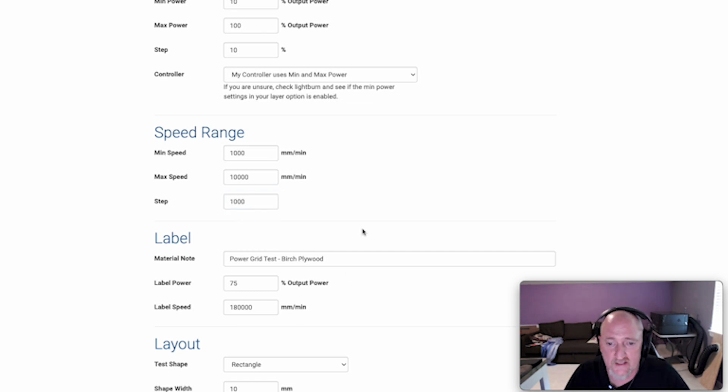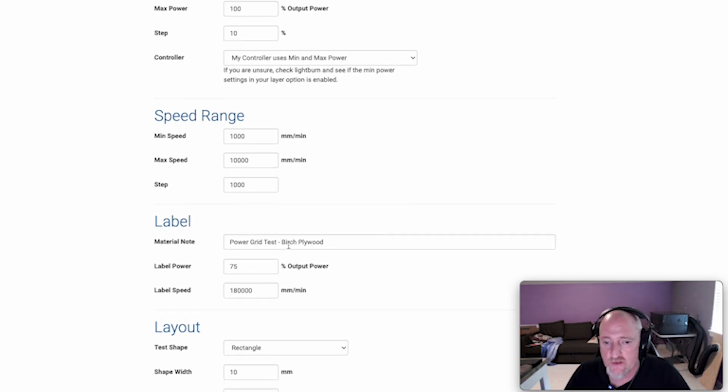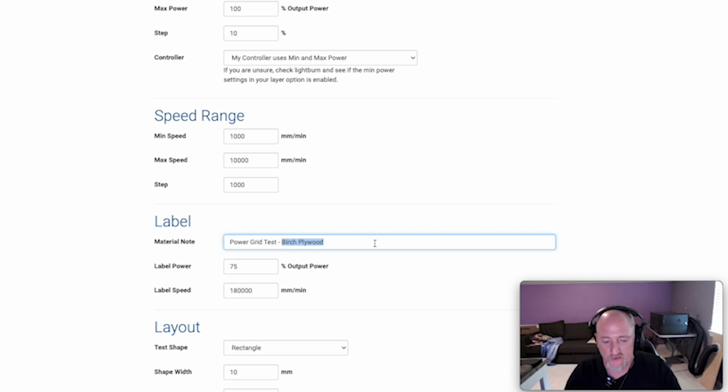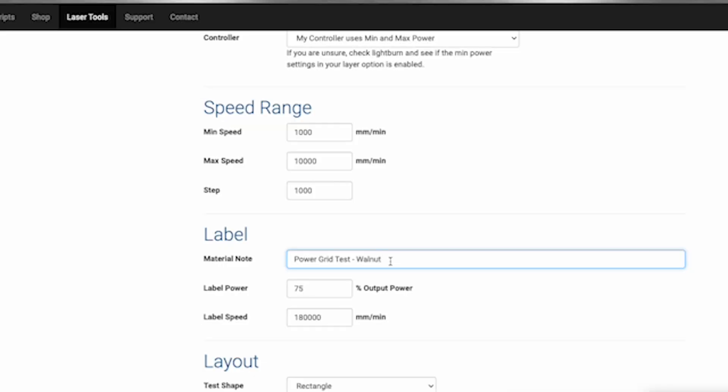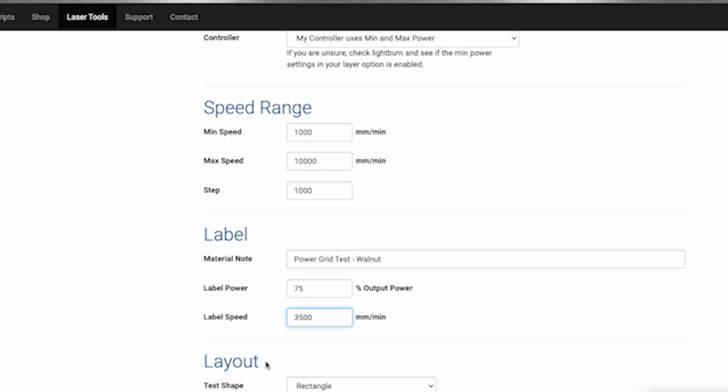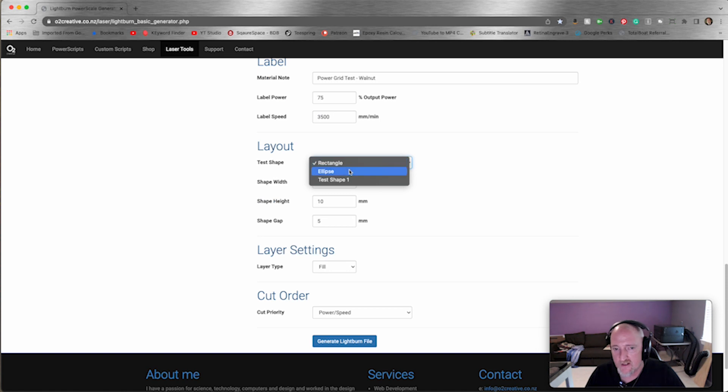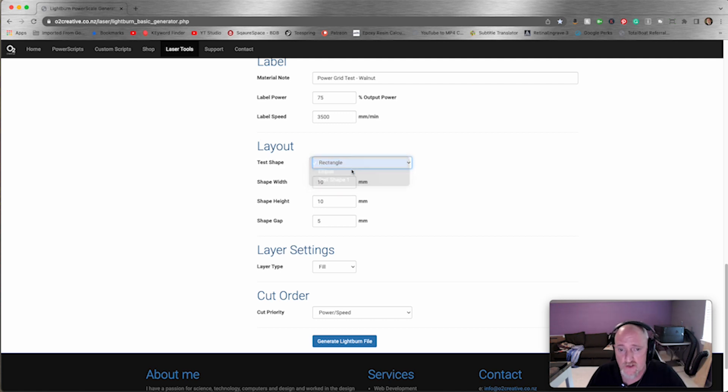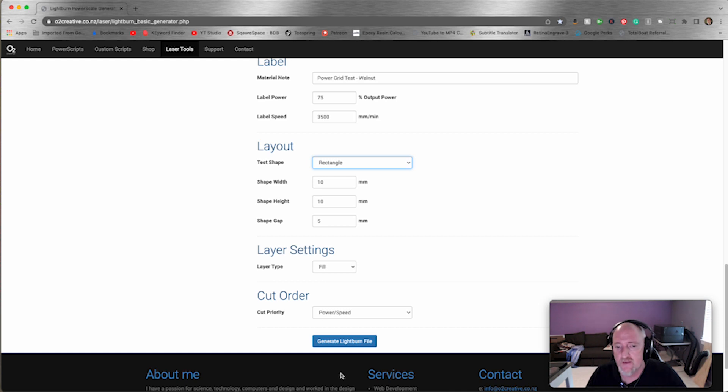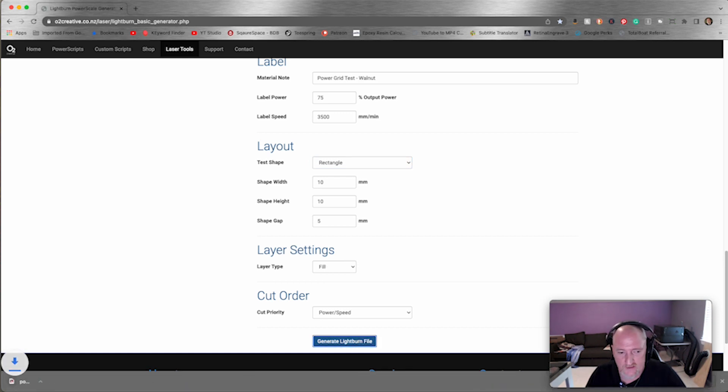Now one thing I like here is that you can change your information here. So you could say this is walnut. This power right here is what this text will come out at, so 75 is fine. I'd probably do this at about 3500. You can make your test shape rectangular, ellipse, or test-shaped. I will, you'll see the test shape in a second. I usually do rectangles, 10-millimeter squares. You're going to fill them, and then you're going to generate the file. While that's generating, I'm going to pull up LightBurn just so I can toss that in there and show it to you.